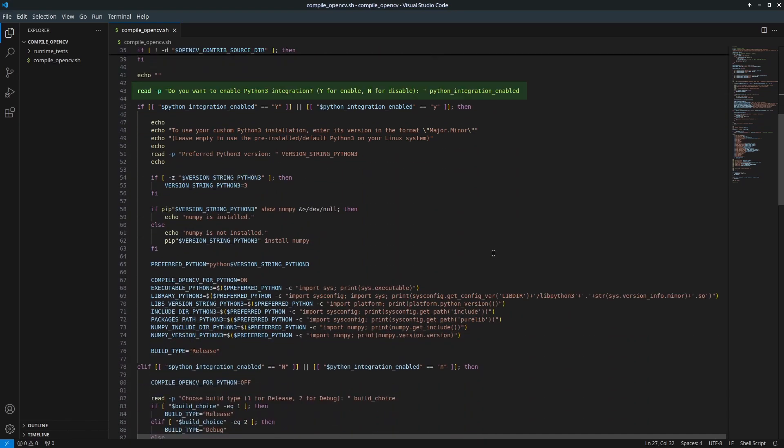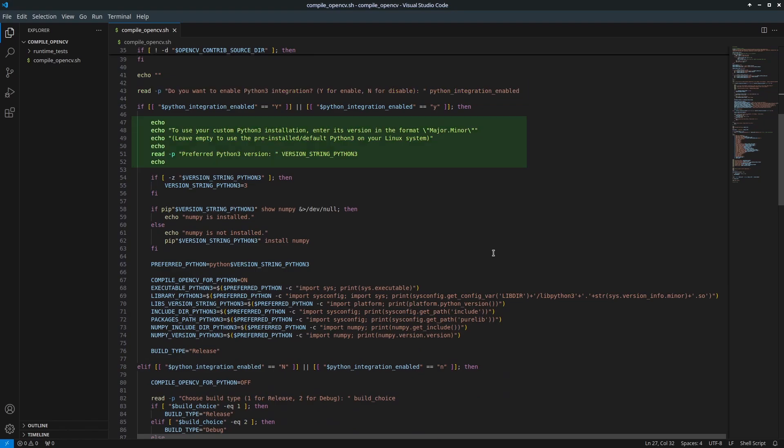Ask if you want to enable Python3 integration. This step determines whether you want to use your compiled OpenCV binaries in Python3. If yes, enter Y and the script will ask for Python3 version in the format Major.Minor, for example 3.10.